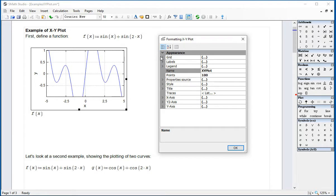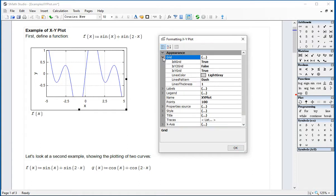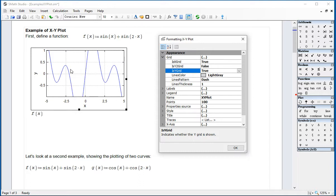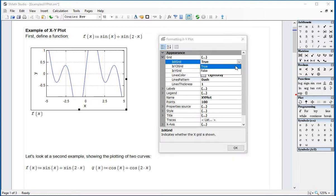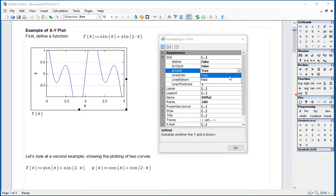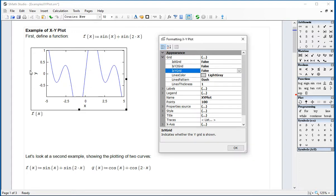We could start with the grid. The grid, when it says is grid true for x, is grid true for y, means that the grid, the tiny lines are showing. If I change, for example, the x grid to false, then the vertical grid is gone. If I change this one to false, then the horizontal grid is gone. Let's put them back on.